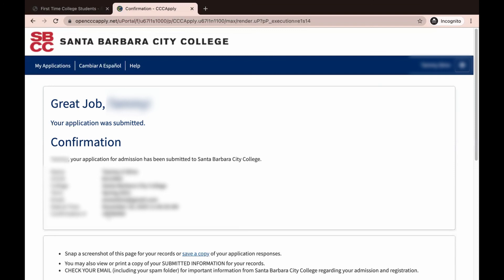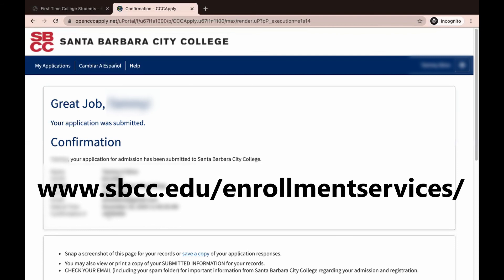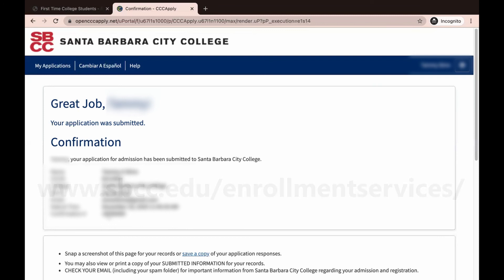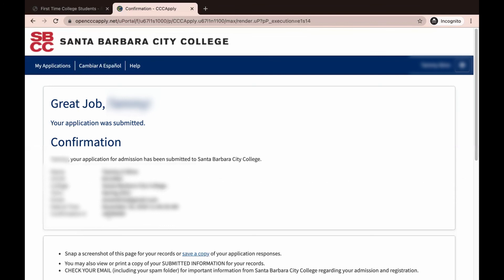If you found this video helpful, we have a similar video to help you with registering for classes. When it is time to register, you can find this video by visiting www.sbcc.edu/enrollment-services. We are here to help you if you have any questions about the application process that weren't covered in this video. You can contact the Enrollment Services team by visiting www.sbcc.edu/enrollment-services. Thank you for your attention to this presentation and good luck with all of your academic pursuits.